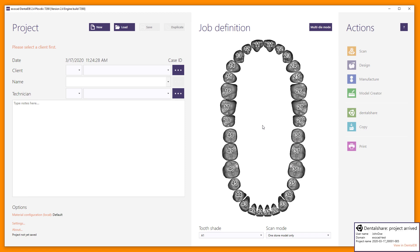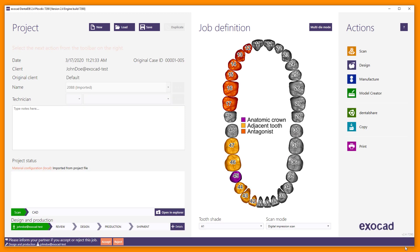After the download of a dataset is completed, a notification appears in the bottom right corner of the screen. It informs you about the download completion and shows project details. You can directly view the project in the DentalDB by clicking on View in DentalDB. All new projects automatically get added to your DentalDB load list.